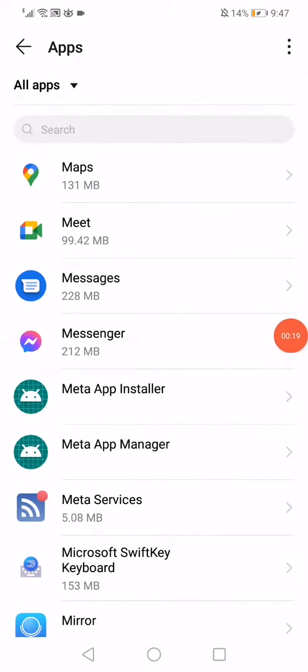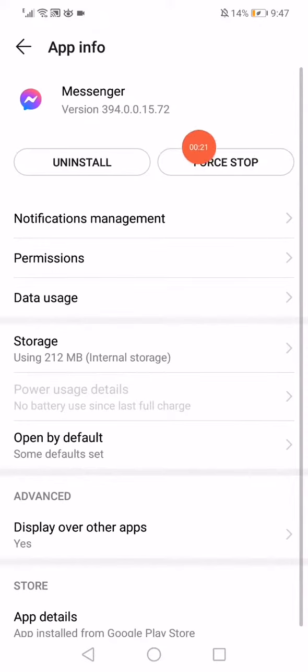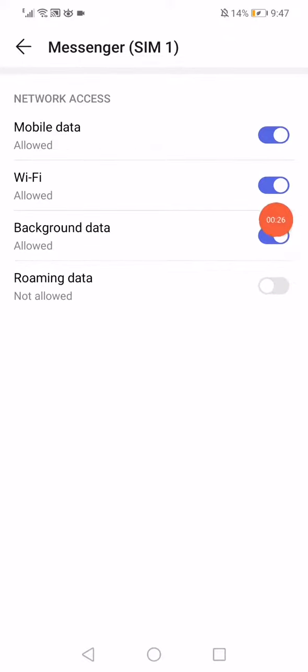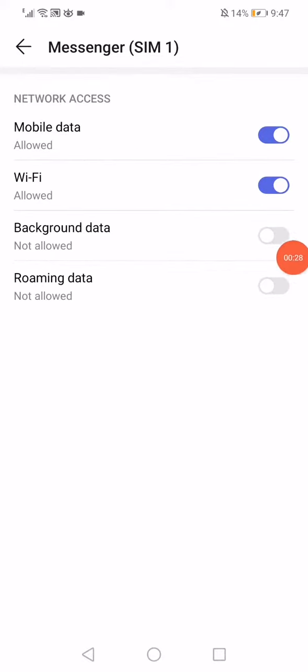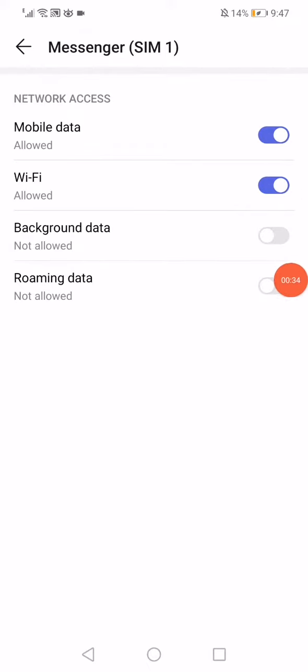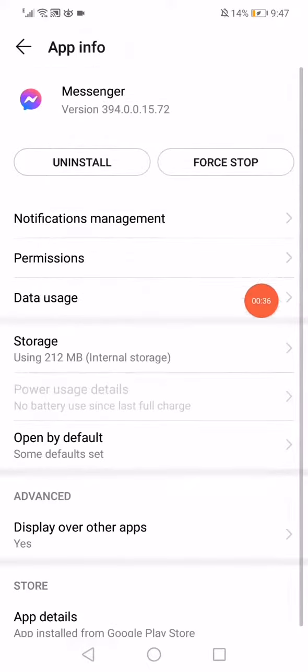Click on Force Stop, go to the Data Usage after that, and make sure to disable the background data and the roaming data, and enable only the Wi-Fi and the mobile data like this.